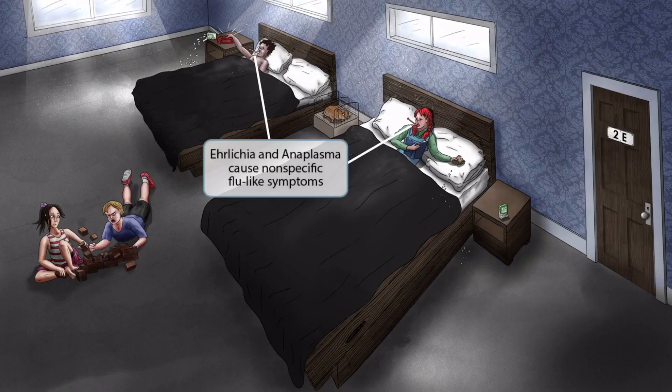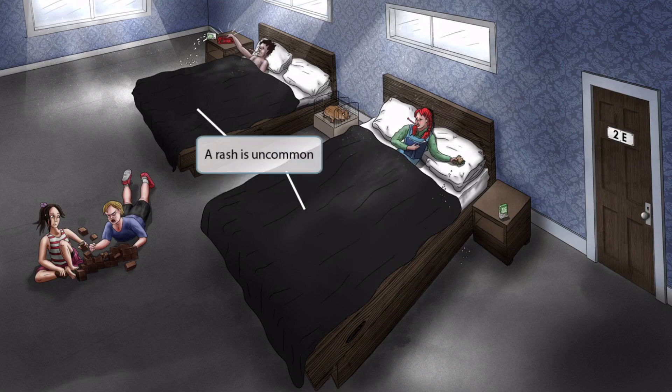Both the guy and Anne look pretty sick — they're laying in bed with thermometers in their mouths. This is here to help you remember that Ehrlichia and Anaplasma cause non-specific flu-like symptoms. They're both laying in warm comfy beds with clean black blankets without blemish. Just like the black horses in our Coxiella video, the clean black blankets are here to help you remember that a rash is uncommon in both Ehrlichia and Anaplasma.